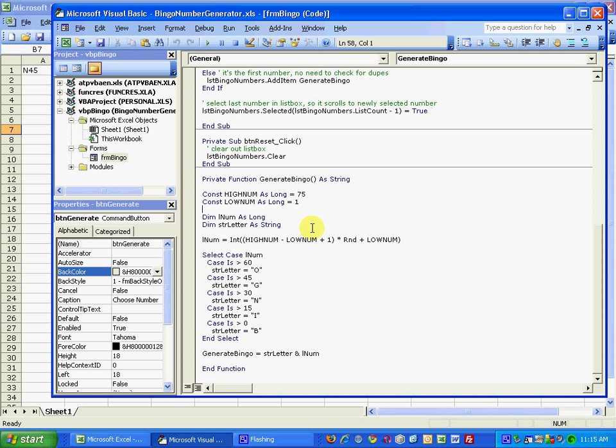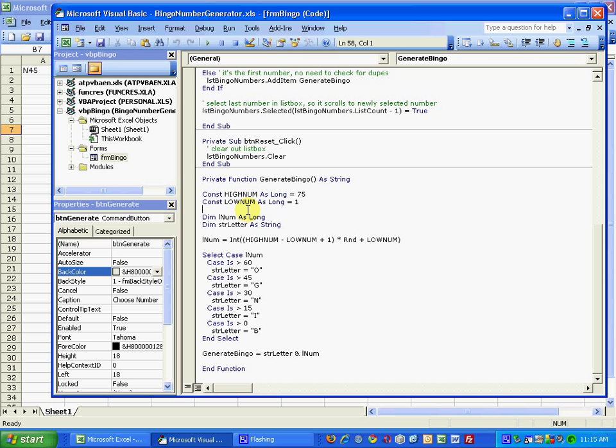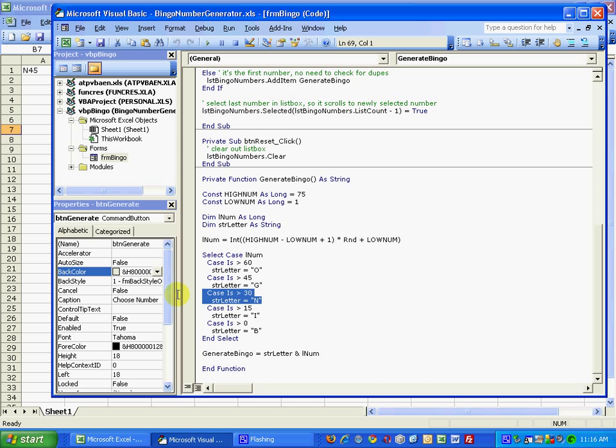Let's look at the generate bingo function. The generate bingo function just generates a random number, kind of like ran between, in between numbers 1 and 75. It generates a random number, and if the number is between 1 and 16, it picks a B. If it's between 16 and 30, it selects I. If it's between 31 and 45, it selects the letter N.